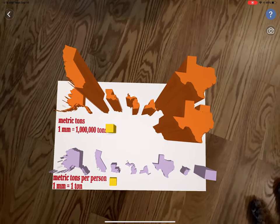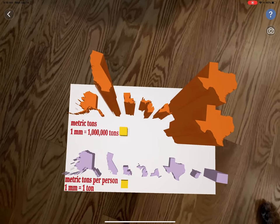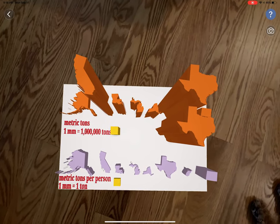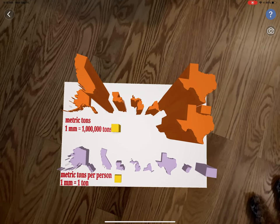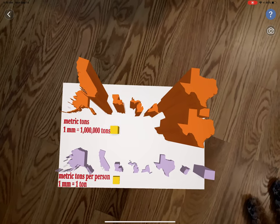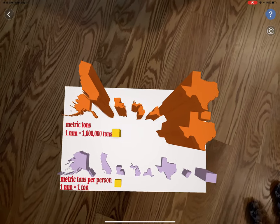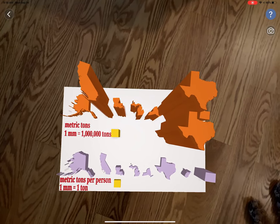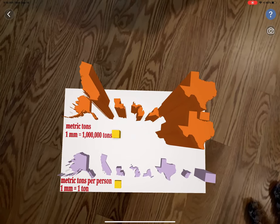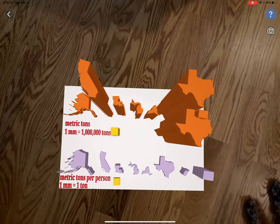This is a data visualization of CO2 emissions. The orange, the height of the states, is metric tons per state, and the lavender ones are metric tons per person.